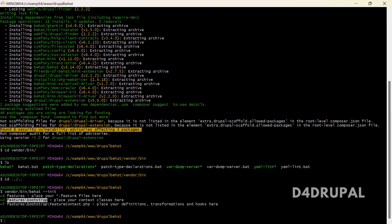By default it provides your basic definition, hooks, and transformation definitions — all those I will explain in future.